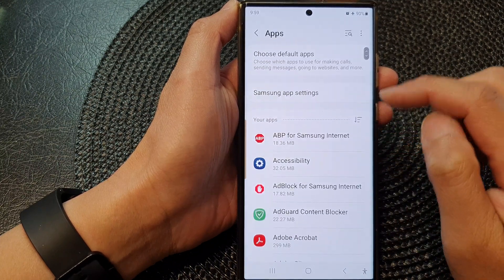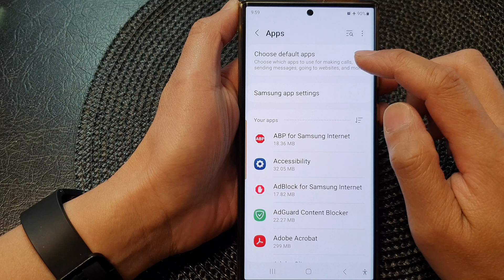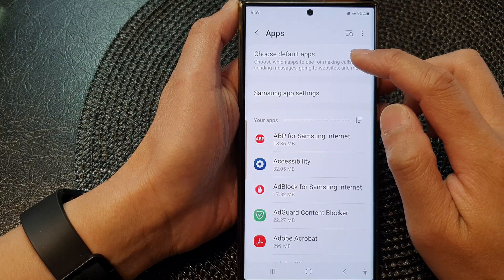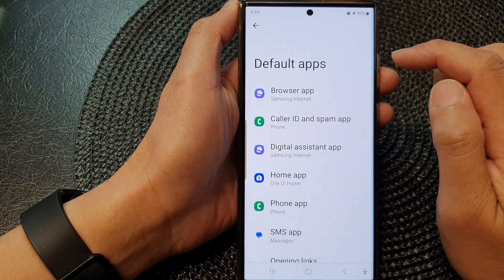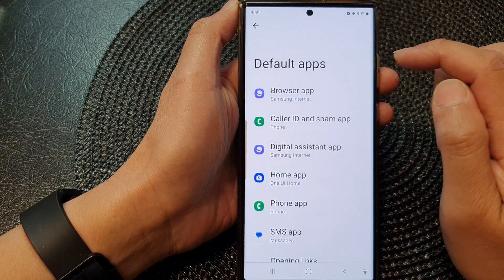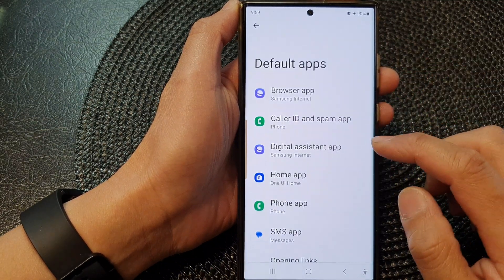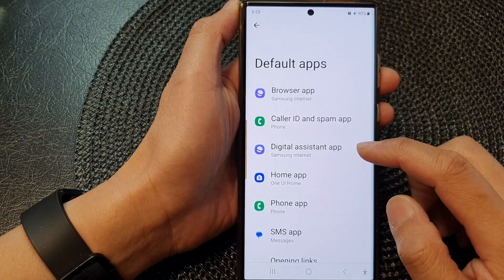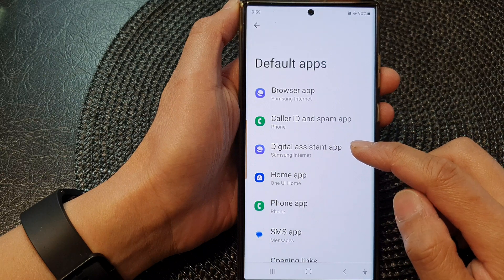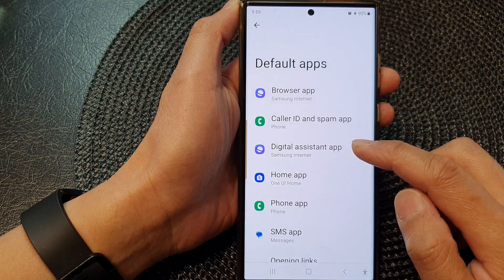Then in here, tap on Choose Default Apps. Next, go down and tap on Digital Assistant App.